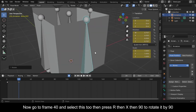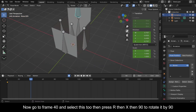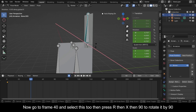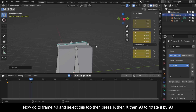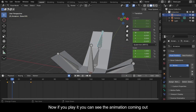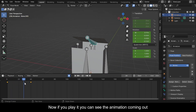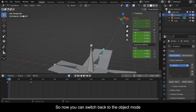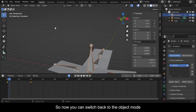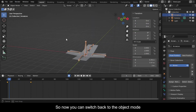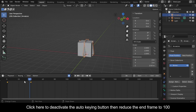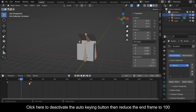Now go to frame 40 and select these two, then press R, then X, then 90 to rotate by 90. Now if you play it you can see the animation coming out. Switch back to Object Mode, click here to deactivate the Auto Keying button, then reduce the end frame to 100.